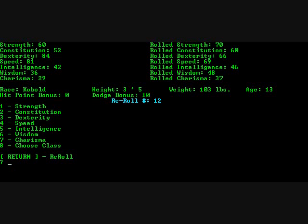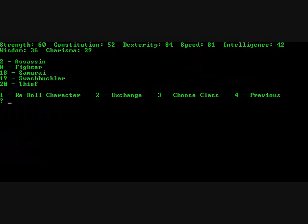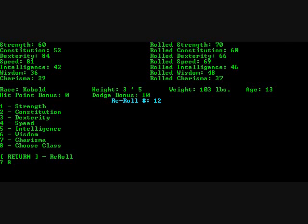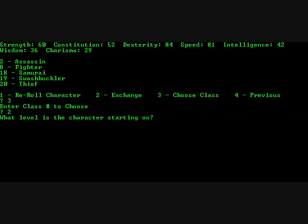So, choose Class is next. So evidently based on my attributes and possibly race, these are the classes I can be. Let's make this person an Assassin. Okay. Choose Class. Oh, there we go. Assassin.